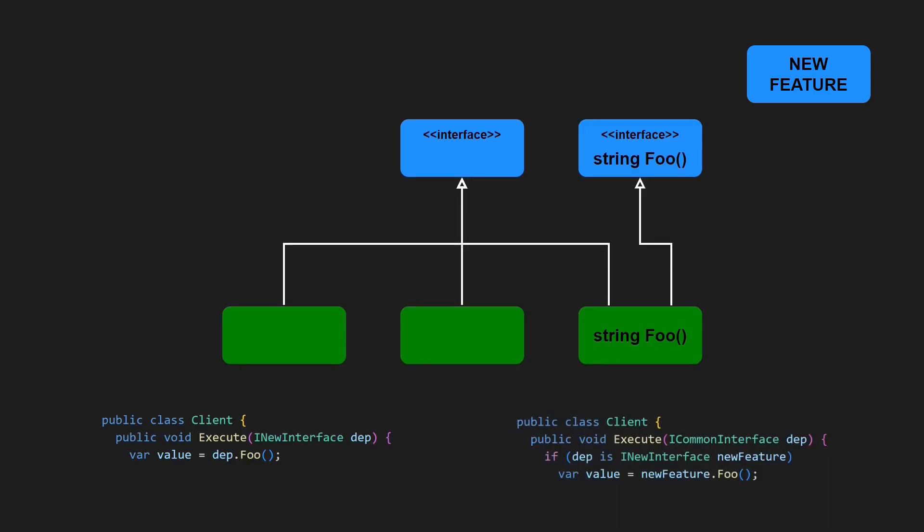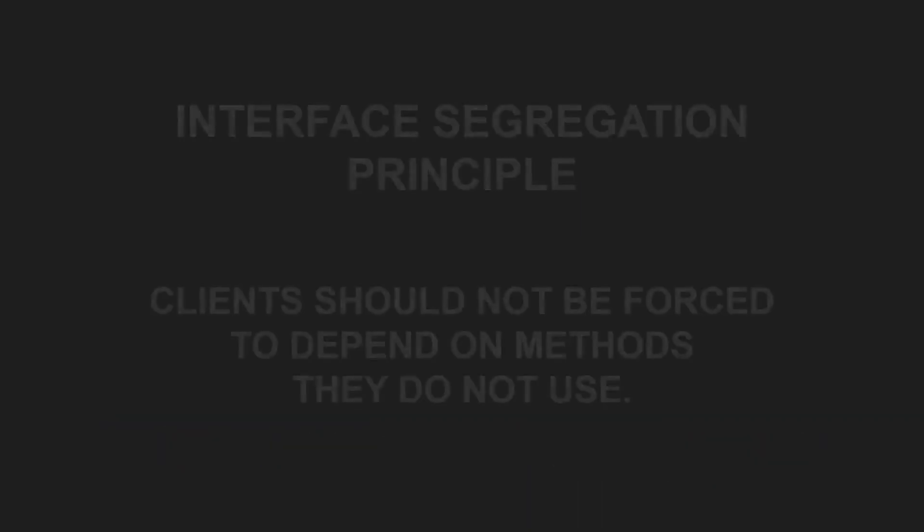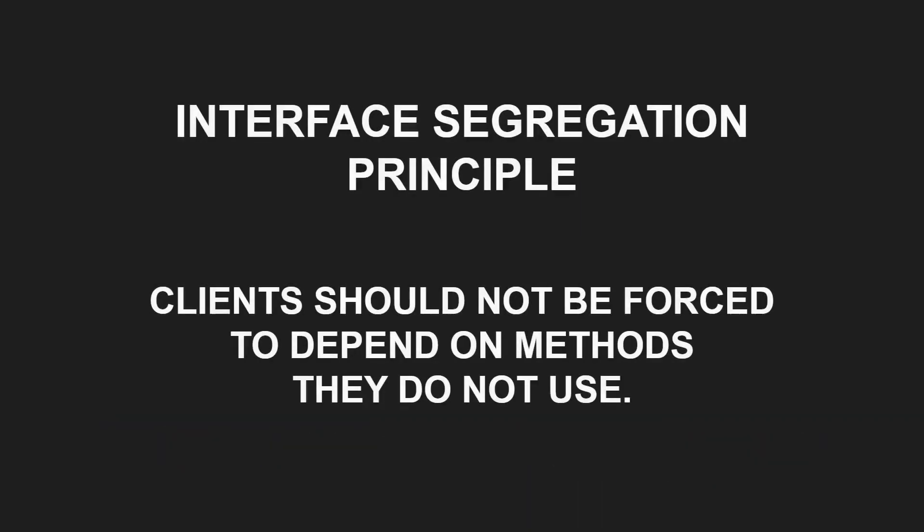So far, so good. But as already stated, this was only half the story. Reading the definition of the Interface Segregation Principle again, we can understand the word clients also as regular classes which use other regular classes or interfaces.